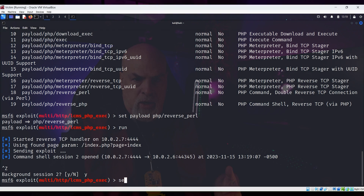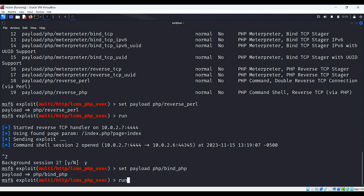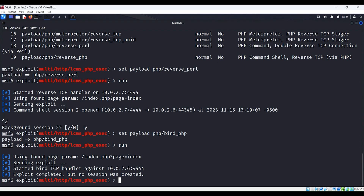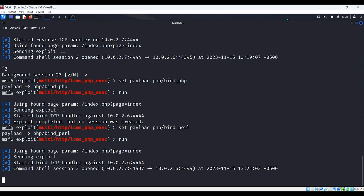Since we were talking about reverse versus bind shells, let's shift gears and see if we can connect via bind. Let's start with php/bind_php, then run it — and it failed. So we know that something prevented the PHP bind payload from creating an open port we can connect to. But since Perl worked on a reverse shell, let's try that as a bind payload. We'll use php/bind_perl and run the exploit — and it looks like we have a shell. So now we know that Perl exploits work better against this target.